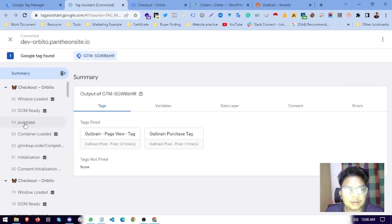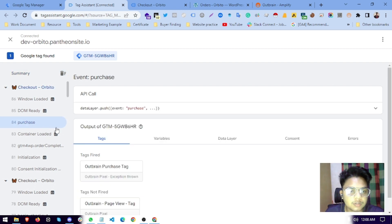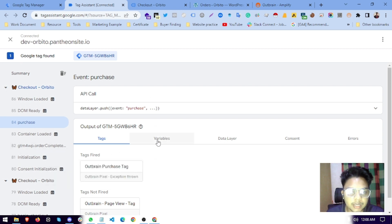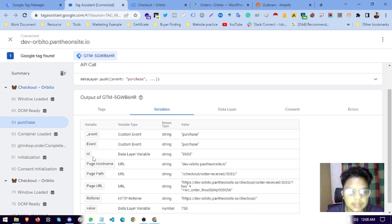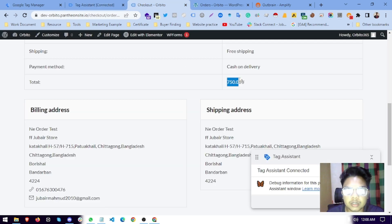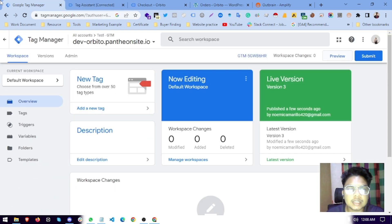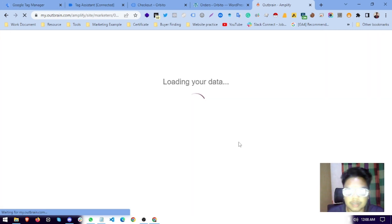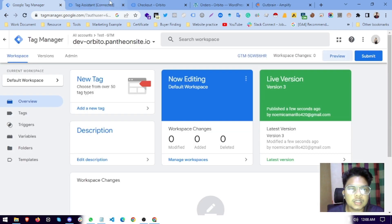Finally, our purchase event was fired. We can see the purchase event fired and one event fired: the Outbrain Purchase tag. The variable is passing — the transaction ID is passing and the value is 750, matching our order data of 750. This is how you track your purchase, and it will be activated after a refresh.